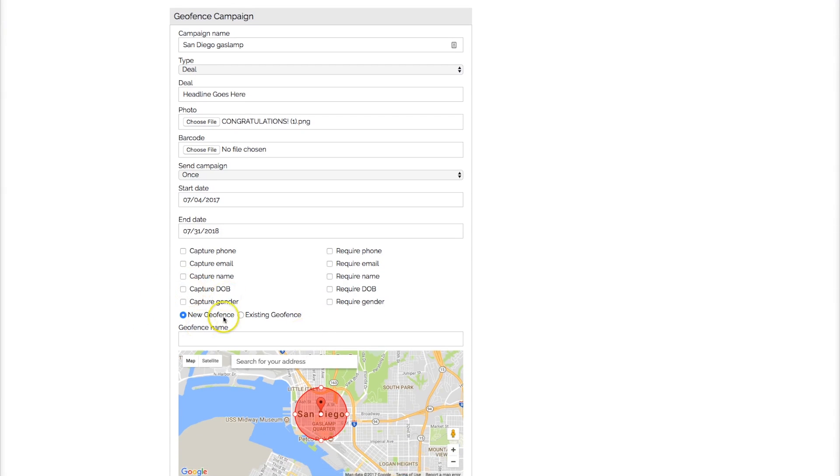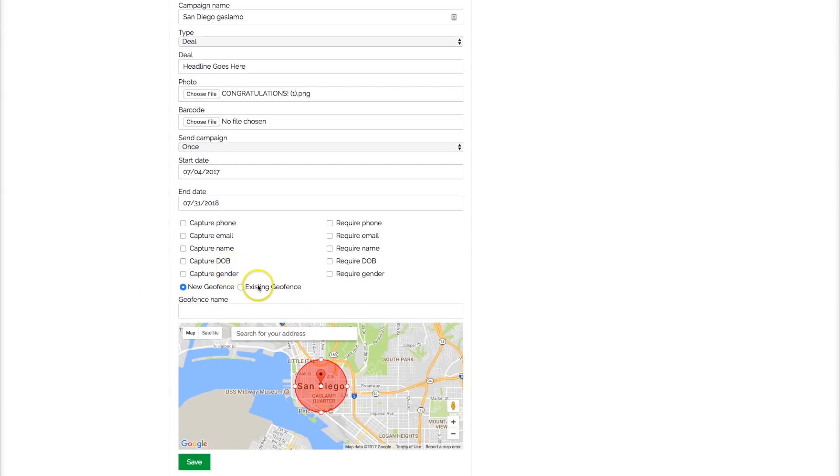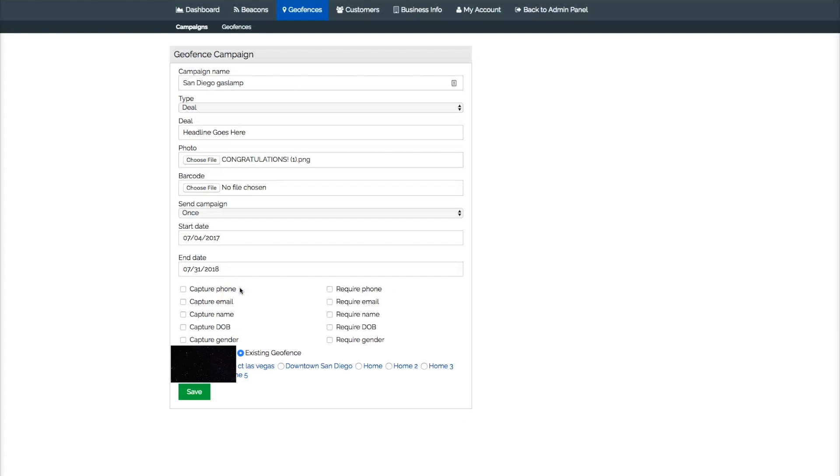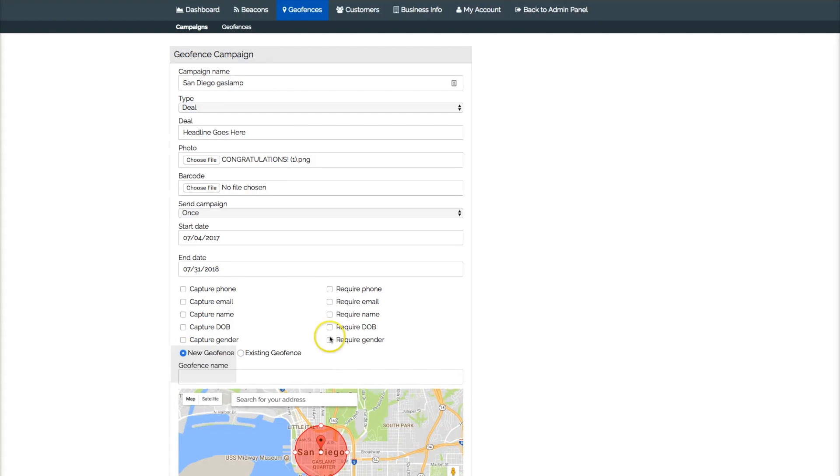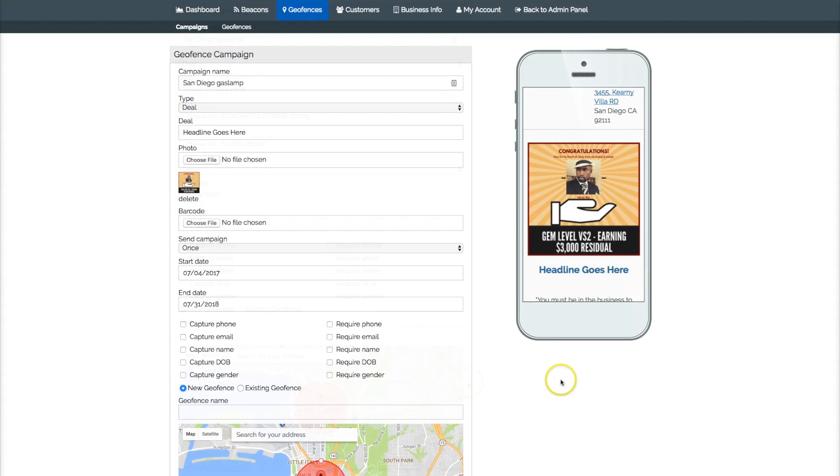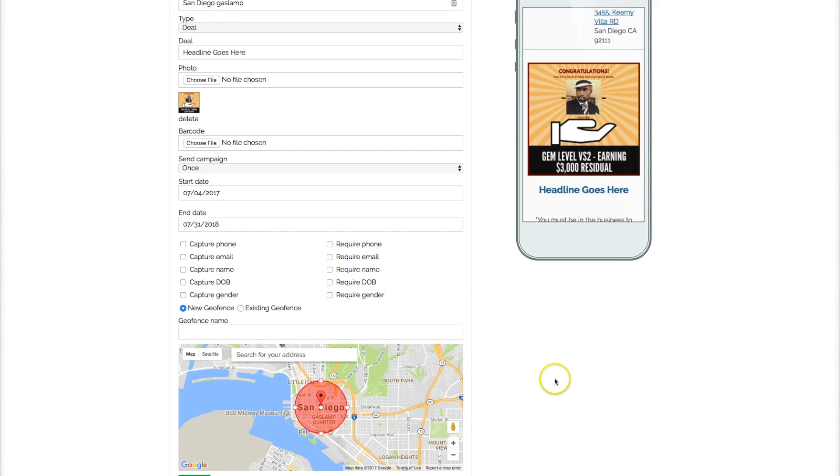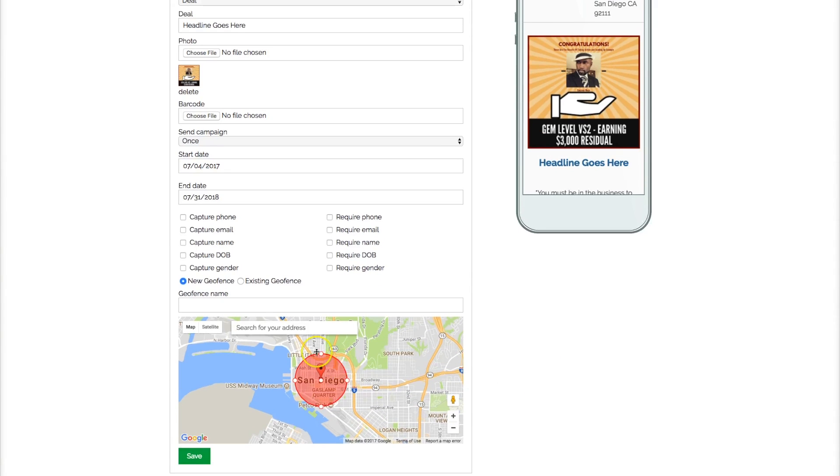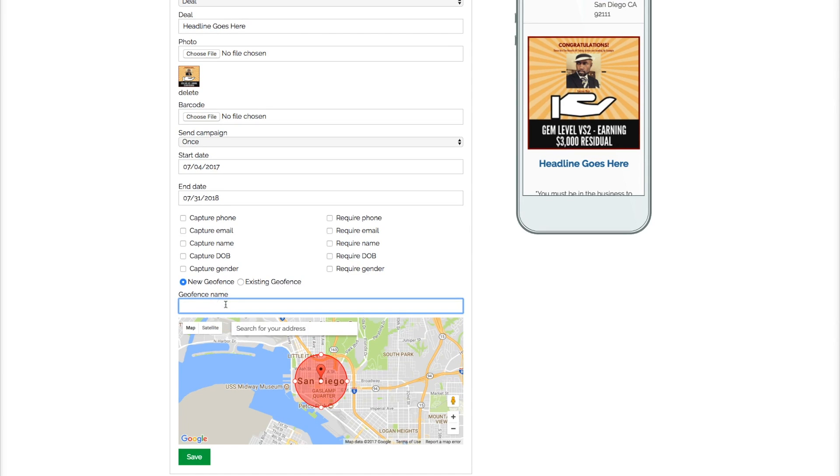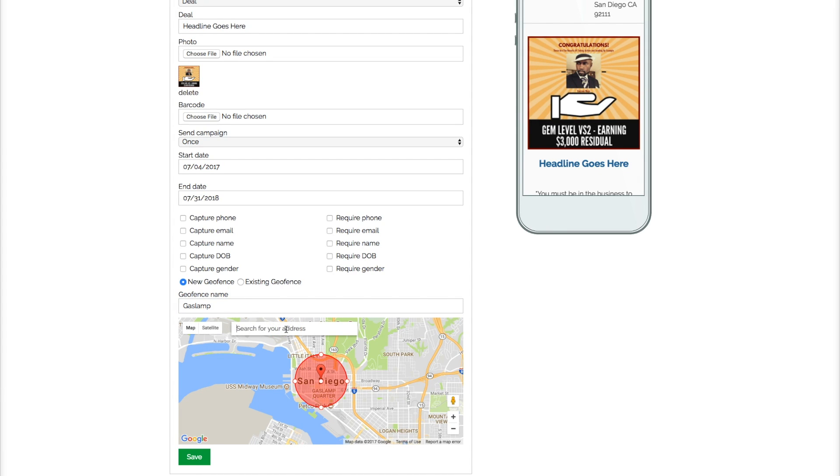New geofence - you can use the existing one I was telling you. If we were using the existing one, then you push this and then you can take any one of the ones that was already in effect. But we're going to put a new geofence and you type in the address of that geofence right here. So let's say we're doing the Gaslamp like we got, but I'm just going to put in the address.